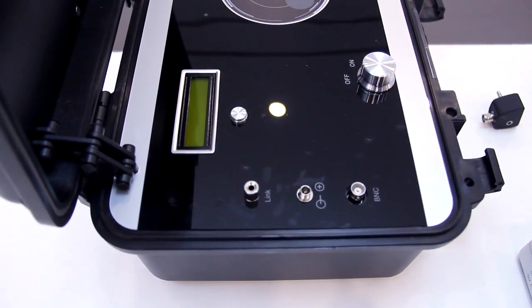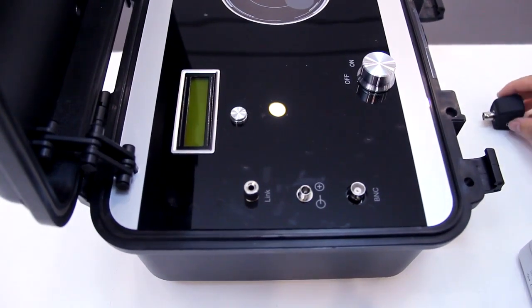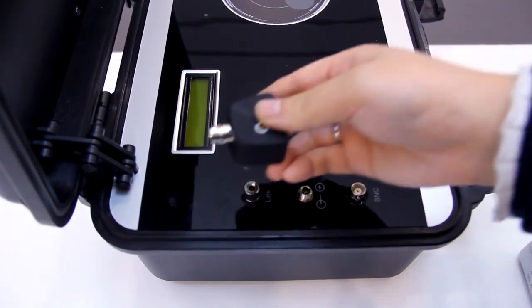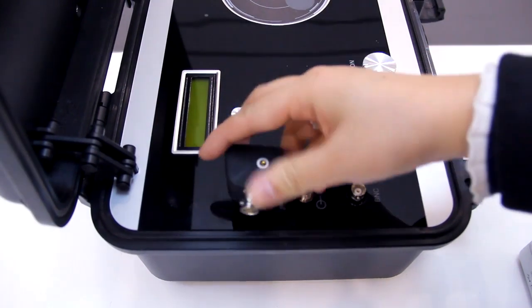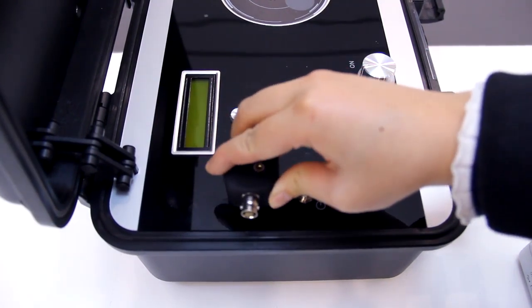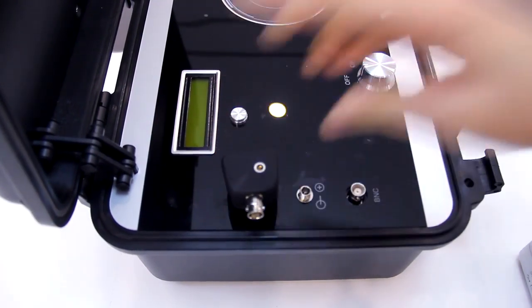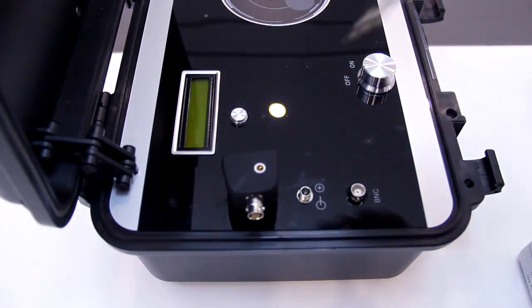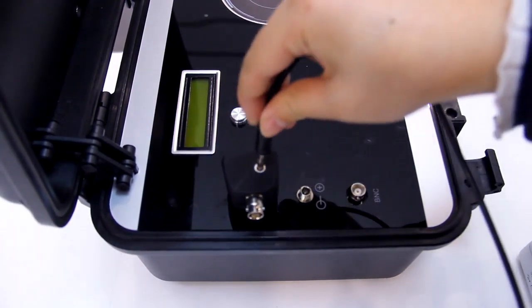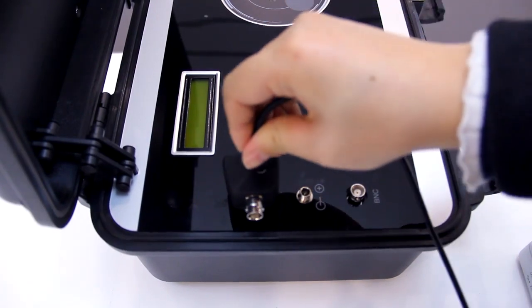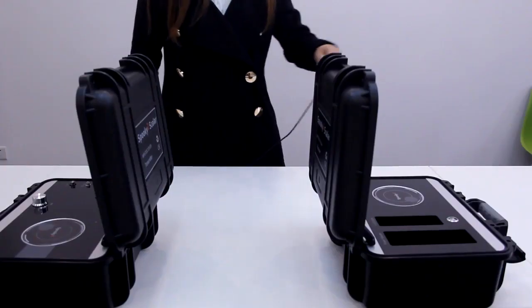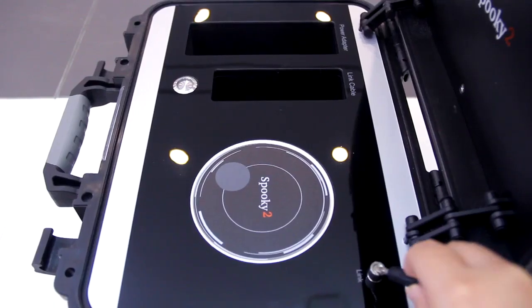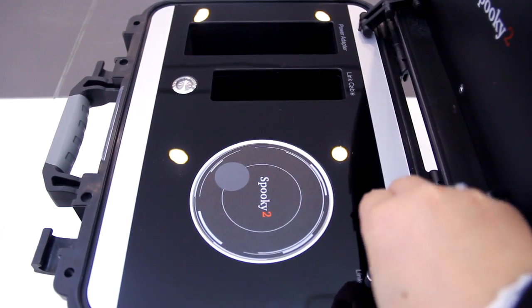Firstly, we plug Scalar Digitizer to the LINC cable port on the Scalar Transmitter, then connect the LINC cable to Scalar Digitizer and the other end to Scalar Receiver.